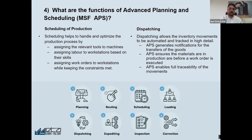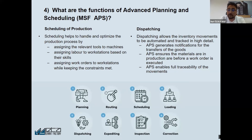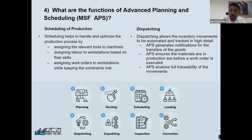Another constraint is work order sequence and other constraints such as calendars. There can be one factory calendar and also specific calendars for each workstation. For example, one workstation can work two shifts, another can work three shifts. One workstation can work five days, another can work six days, including Saturday or Sunday.